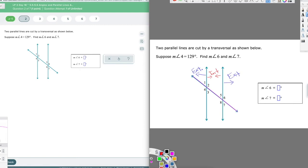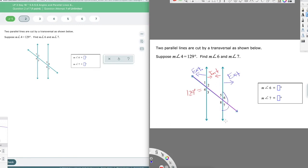Let's go ahead and fill this piece in. We have angle four equals 129 degrees and they want to know angles six and seven. So we need to think about how to get from four over to six and seven. There are a couple of different ways. I could use corresponding angles — I could slide angle four right down, and four and eight would be equal as corresponding angles. Then I could use linear pair and vertical angles, or same side exterior angles — four and seven are supplementary, so they add up to 180.